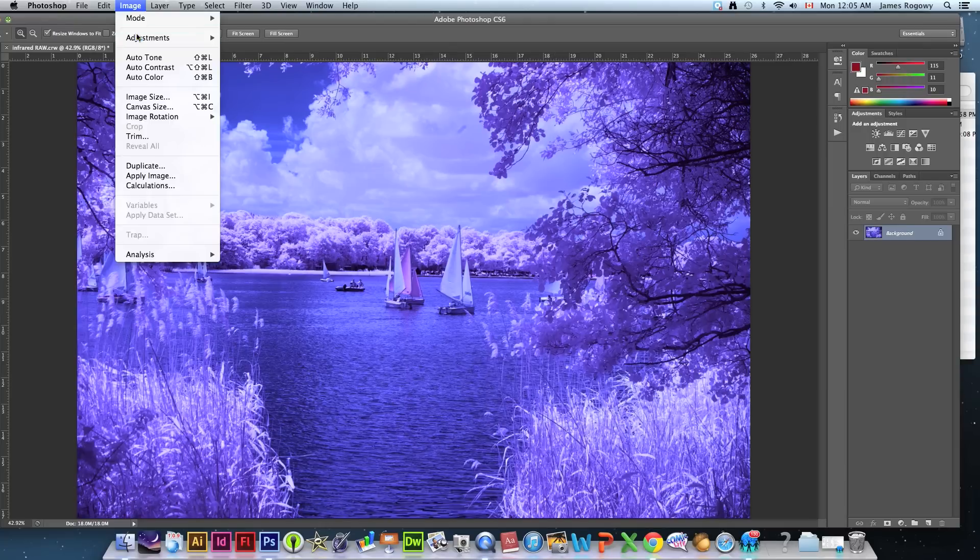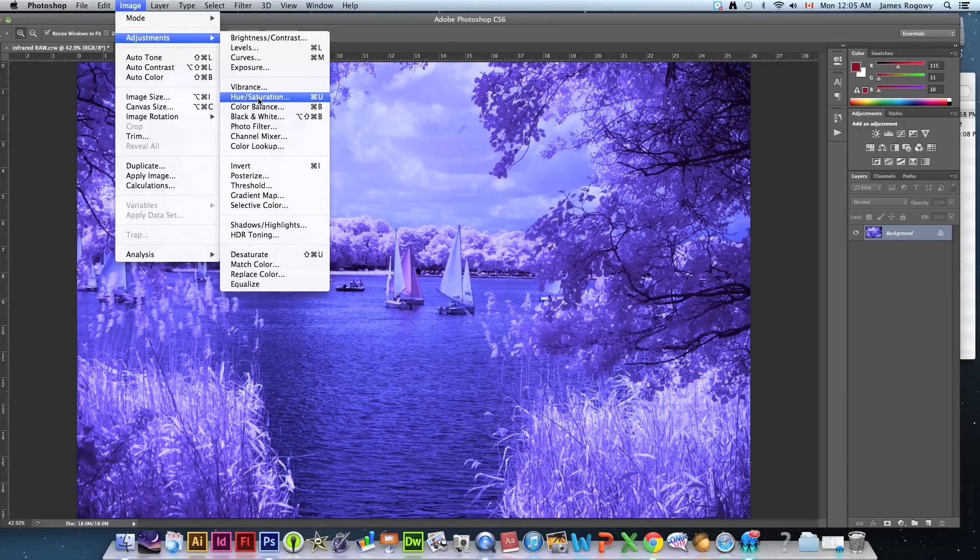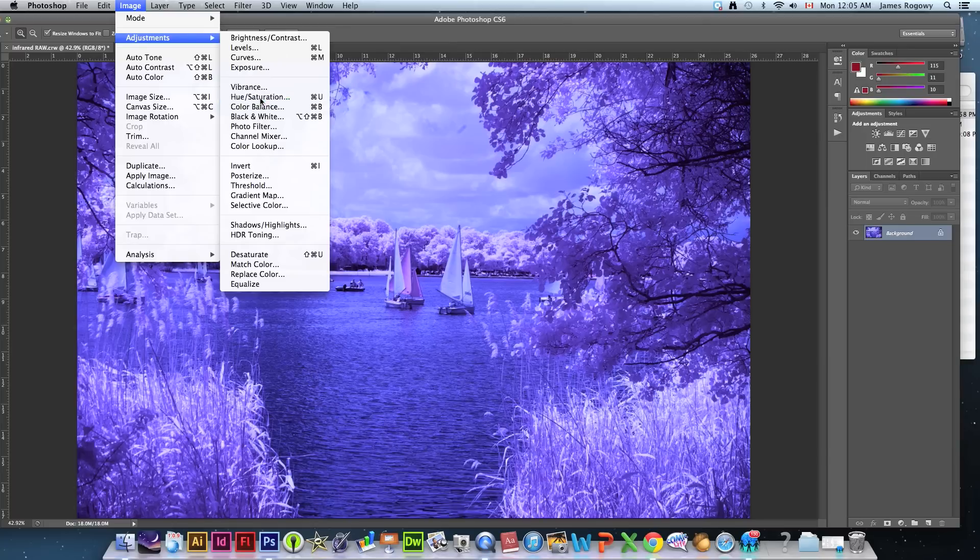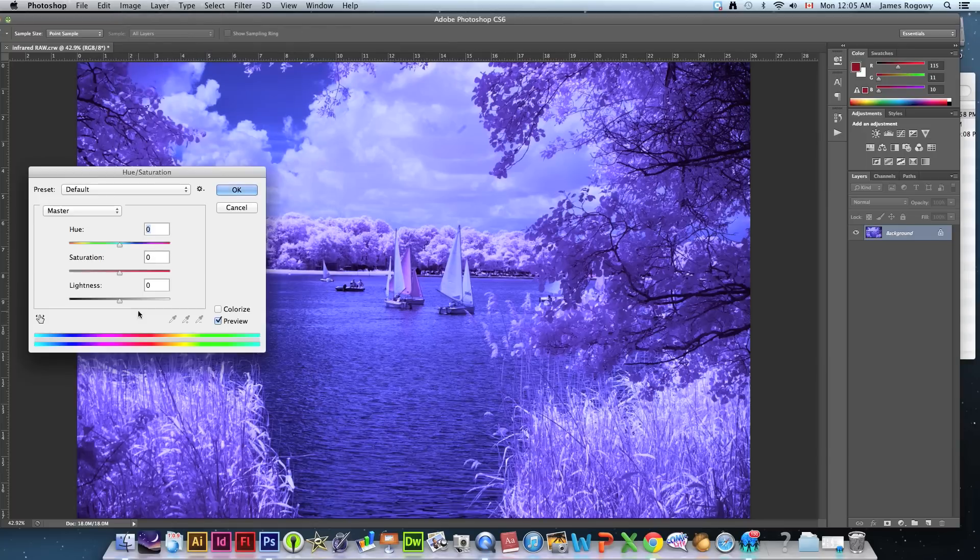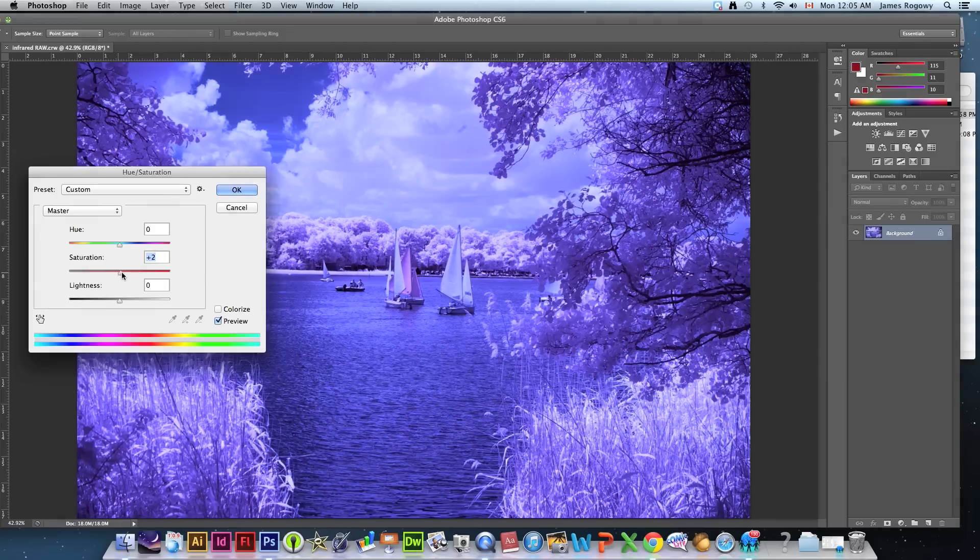We might want to tweak our saturation, hue and saturation a bit. I want to take some of that saturation out, not much actually, just a bit.